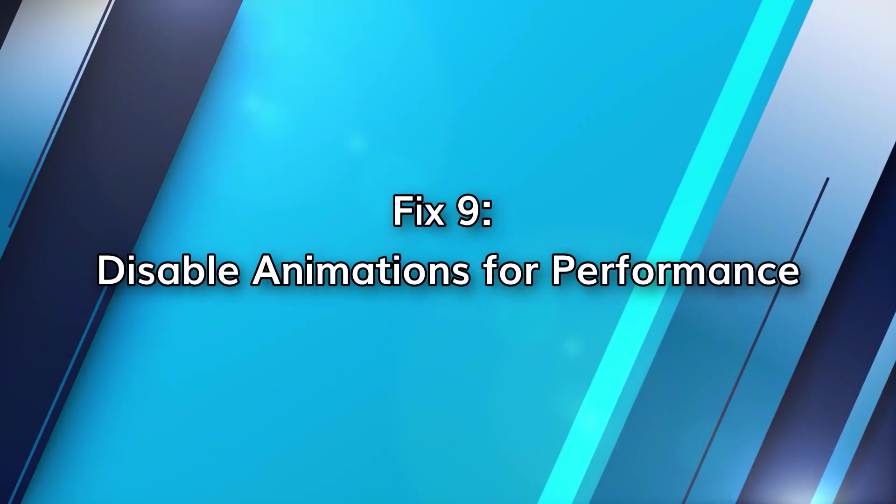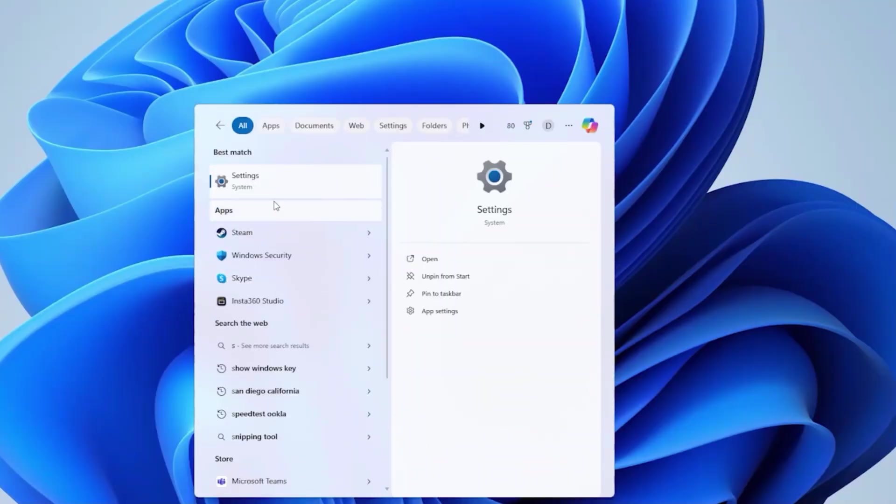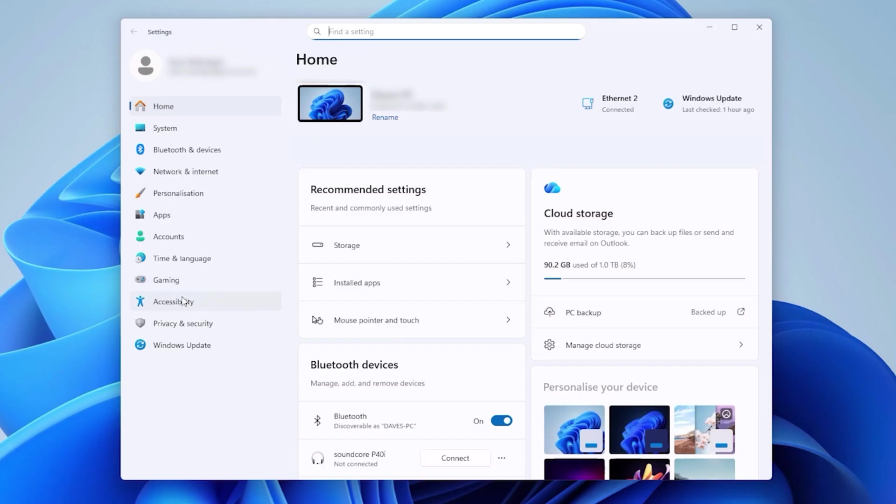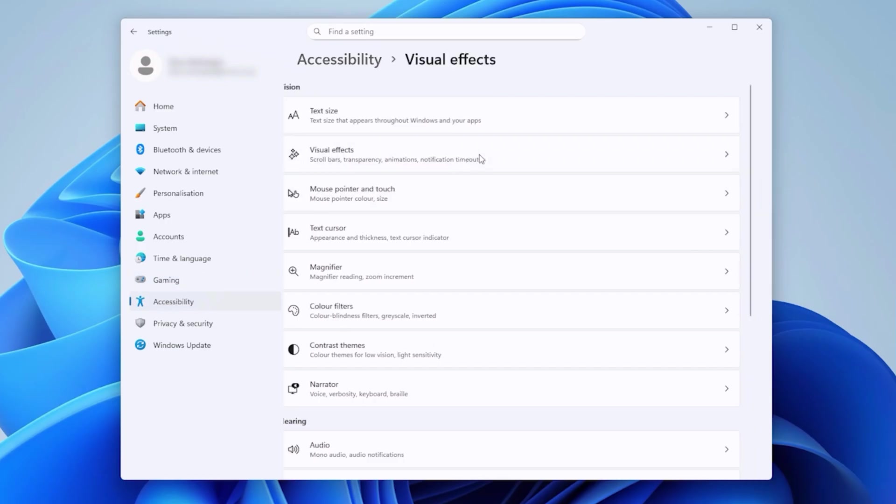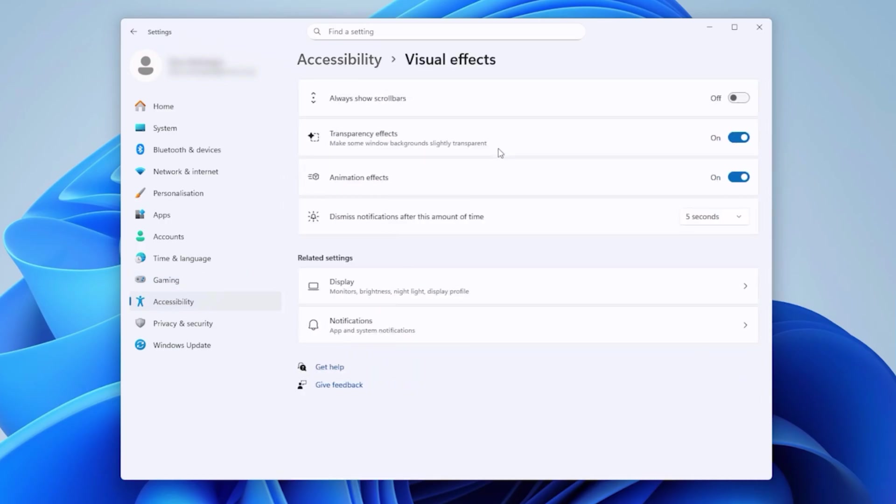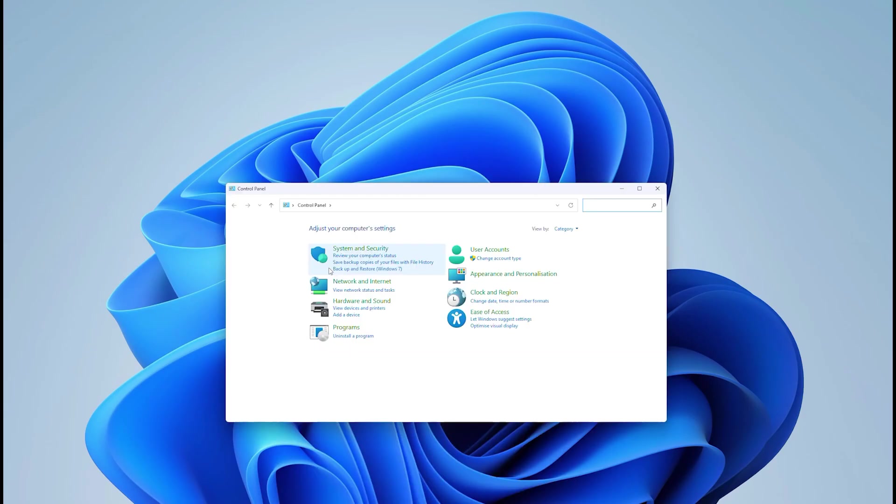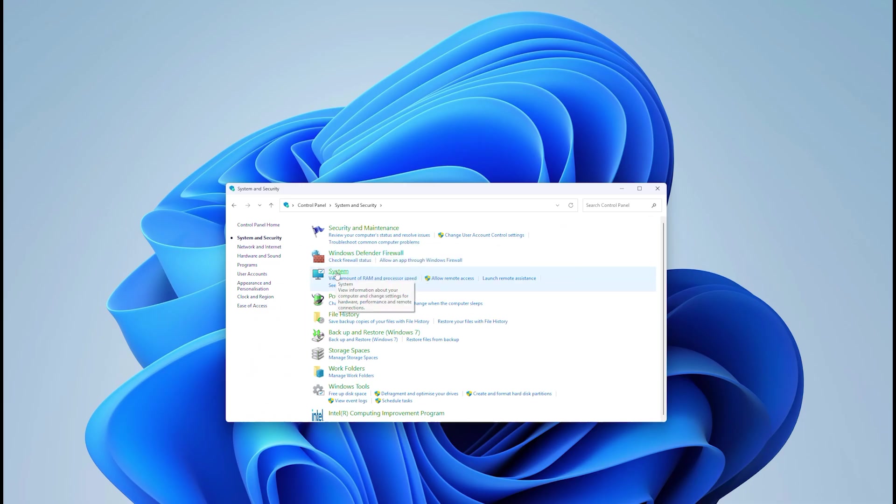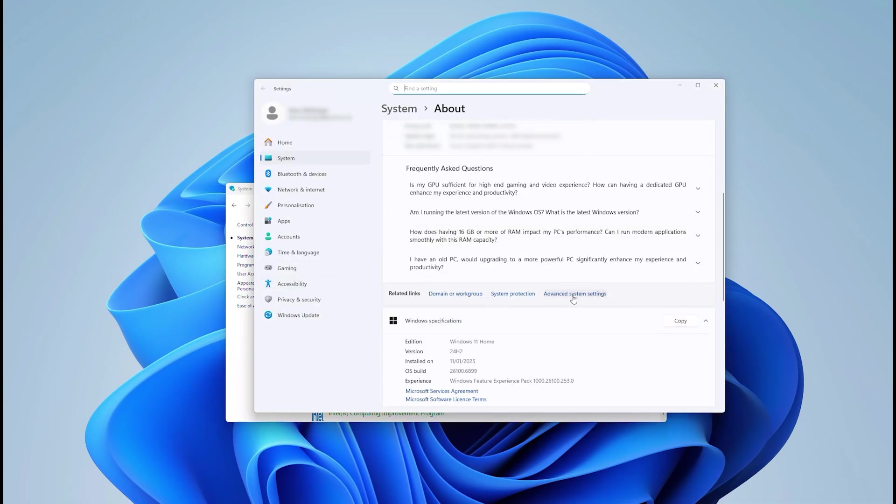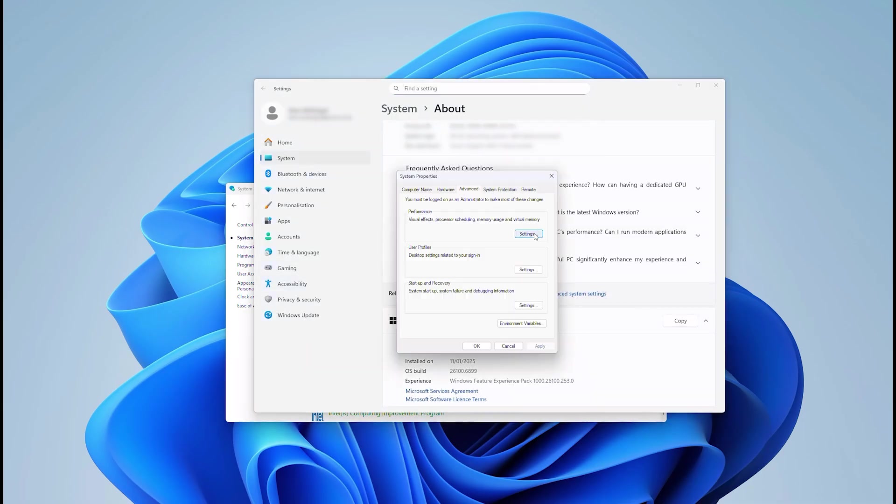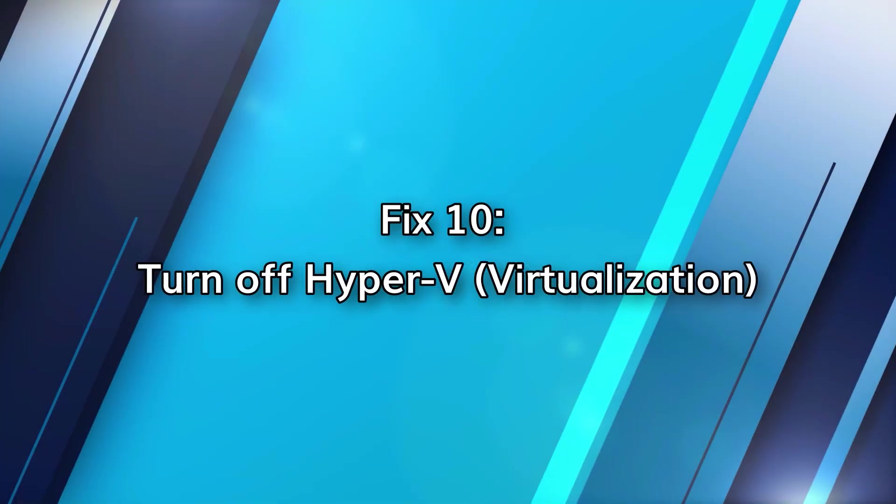Animations, smooth transitions for your end user, but they also eat up RAM and GPU resources. You can switch these off in one of two ways. Settings, accessibility, visual effects and turn off animation effects, or go to control panel, system, advanced system settings, performance and adjust for best performance.